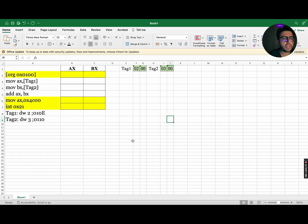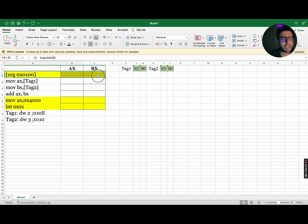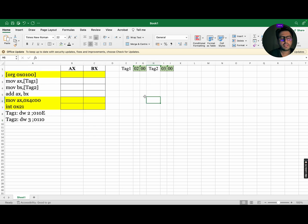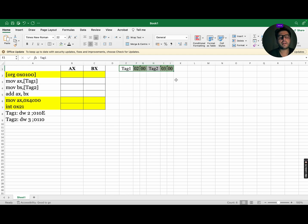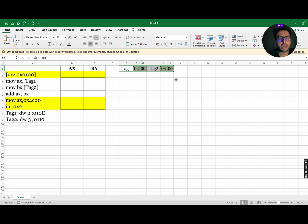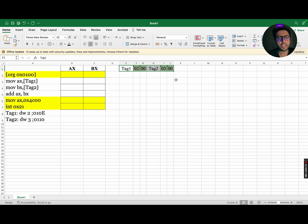Do remember that while running the code, we ignore the instructions marked in yellow. First of all, all the variables are loaded in the memory. Do remember that the data stored in tag 1 is 0002, but due to little endian, this data is converted to 0200. Tag 1 and tag 2, both are stored in memory. Let us start executing.